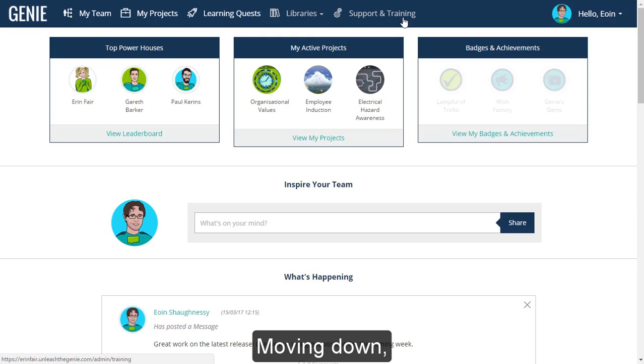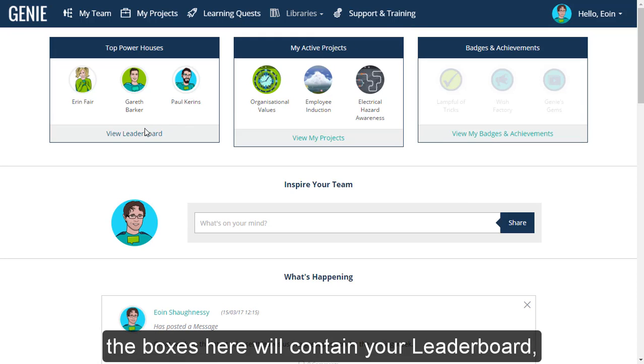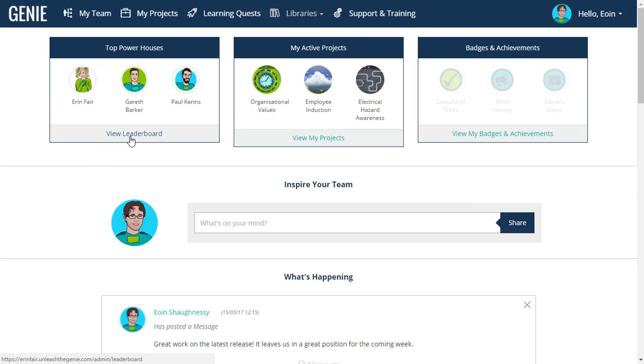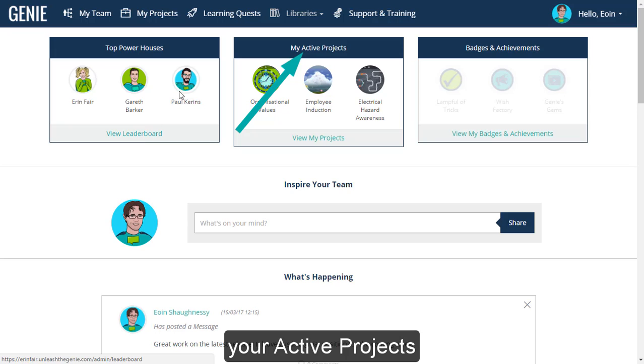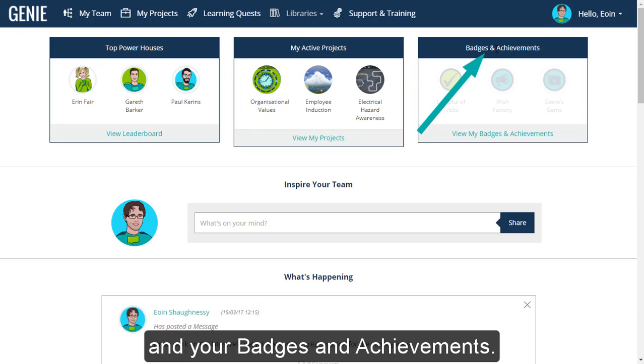Moving down, the boxes here will contain your leaderboard, your active projects, and your badges and achievements.